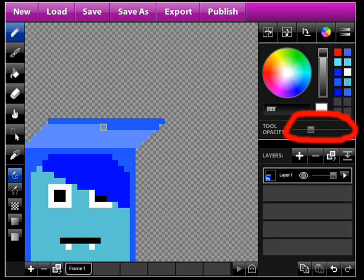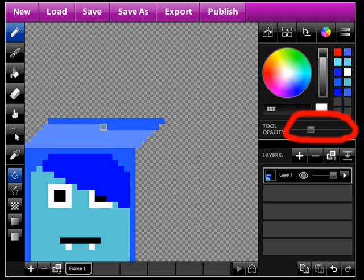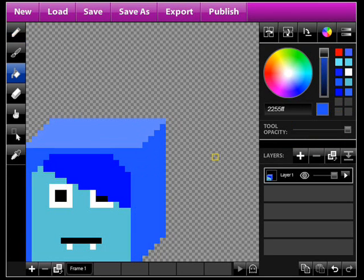Using white, set the opacity to the amount shown in the picture and colour in the top that you've just made. Now add the side.